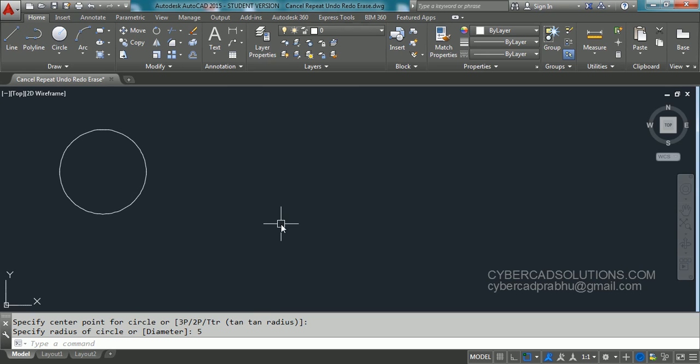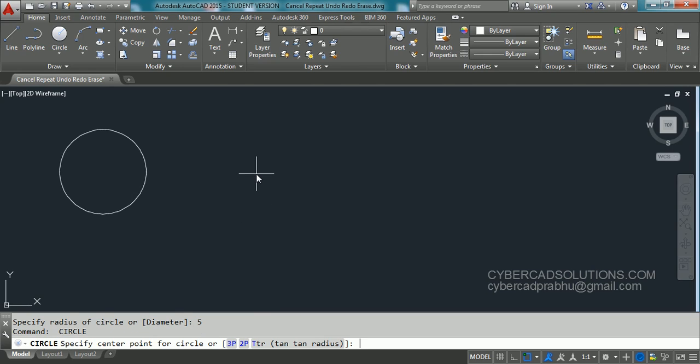You can use spacebar equivalent to enter keystroke. So press spacebar or enter key to repeat the same command. I have just pressed spacebar, so circle command is getting repeated.